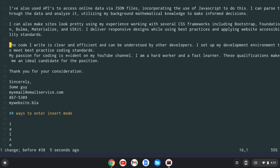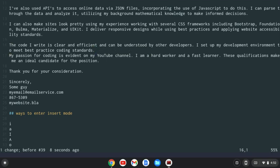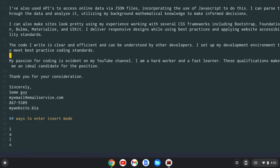And I can also do uppercase A. That's going to go into insert mode at the end of the line. Let's undo that. And actually, let me just go shift A and then I'll space that out.